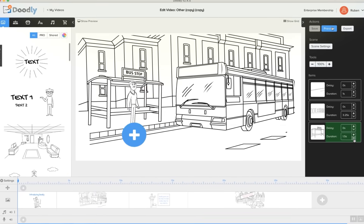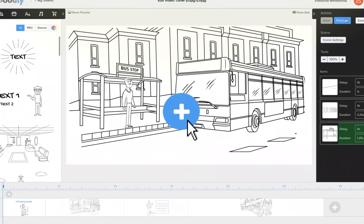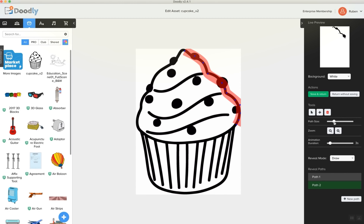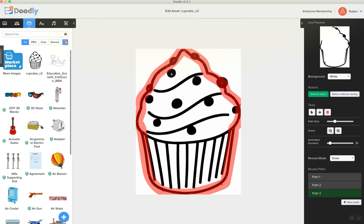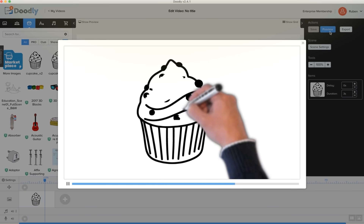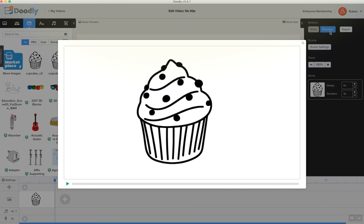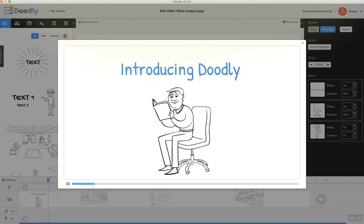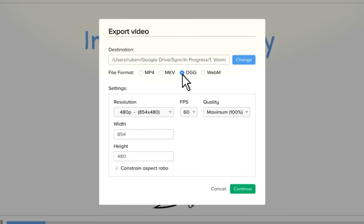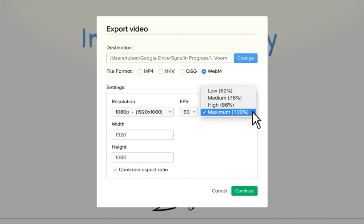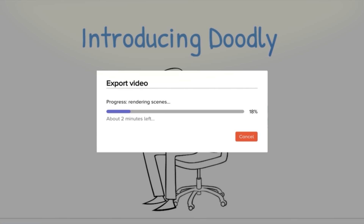And one more thing — when you upload your own image, using our enhanced Doodle Draw technology, you can make cool draw paths to teach Doodly exactly how you want to draw your imported images. And when you're done, you can preview your video before exporting it to a variety of formats, sizes, and qualities right to your computer. And you're ready to go.